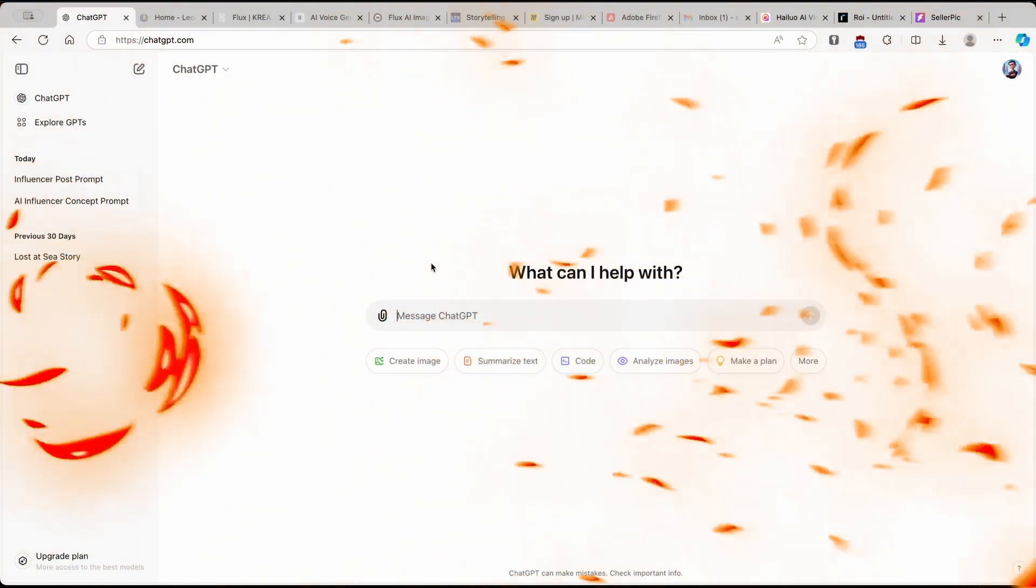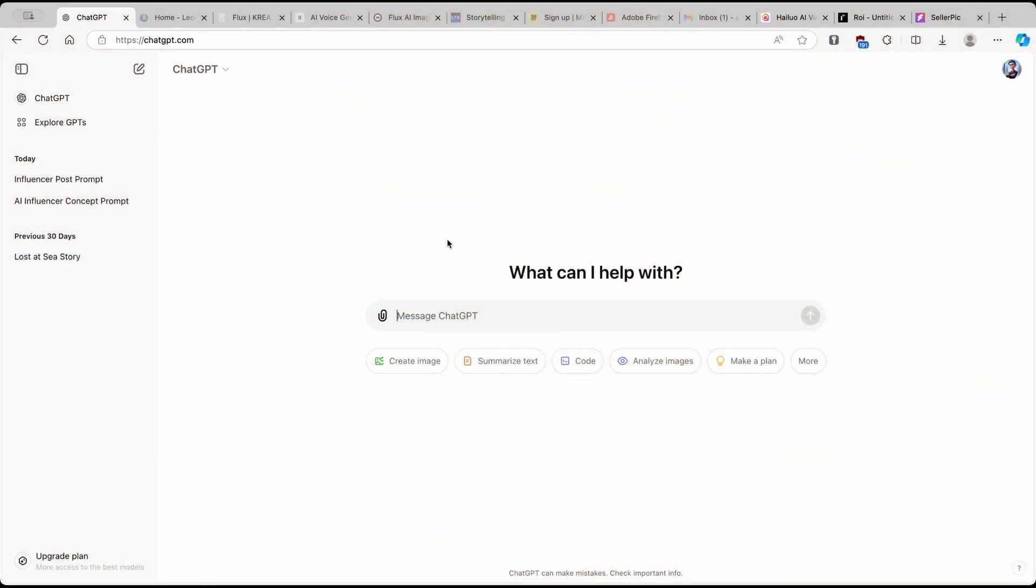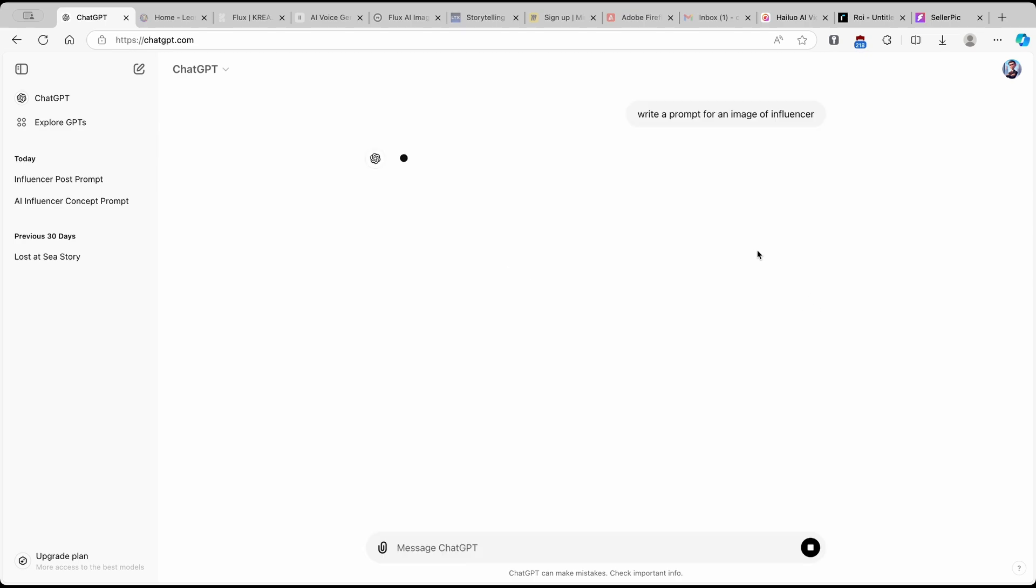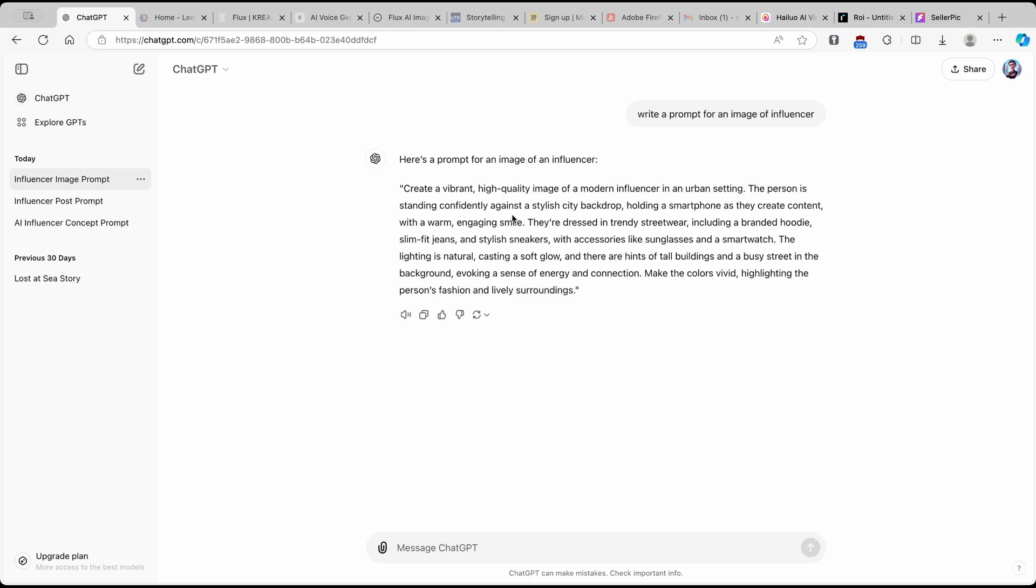And for the best results, you will have to have a quality prompt. So I highly recommend using ChatGPT to create a prompt for your AI images. So here, I'll just write to ChatGPT, write a prompt for an image of Influencer. And this will come up with a really cool prompt. So here, I'll just copy it just like so.